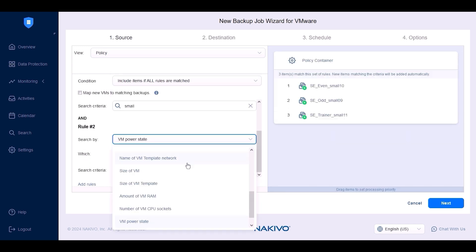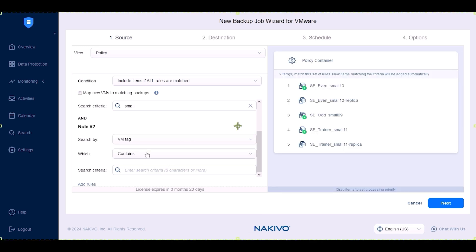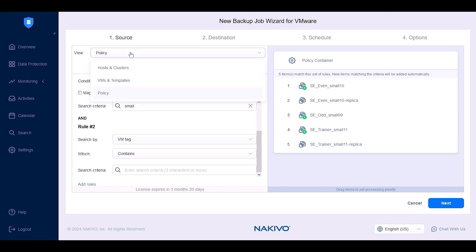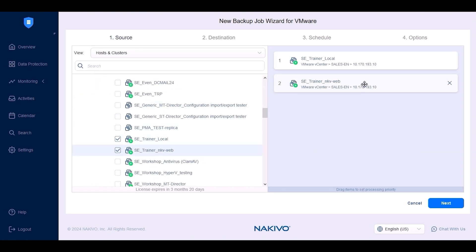Select VM tag, set criteria like 'contains', and provide specific criteria. The hosts and clusters view displays all VMware items, like clusters, hosts, folders, resource pools and virtual machines. You can also prioritize which VMs are backed up first by reordering the selected items. I'll select a few VMs to backup and click Next.